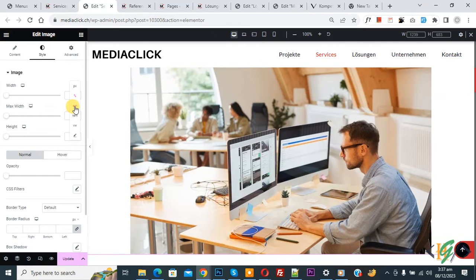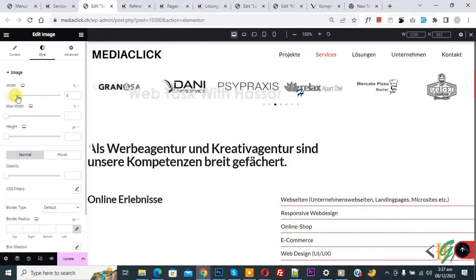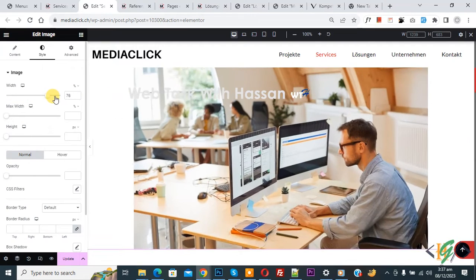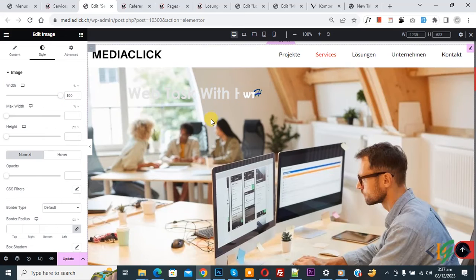Now you see the width increase. Now you see 100 percent and it covers the full width of the container.